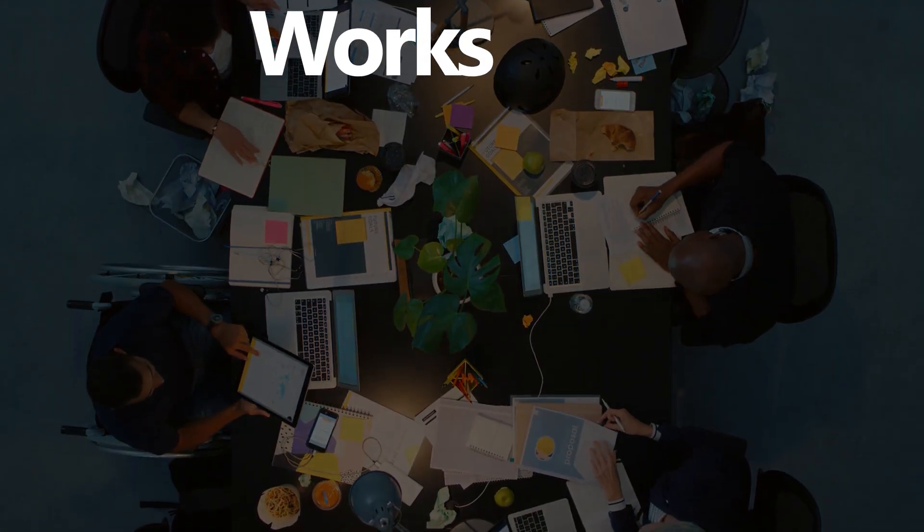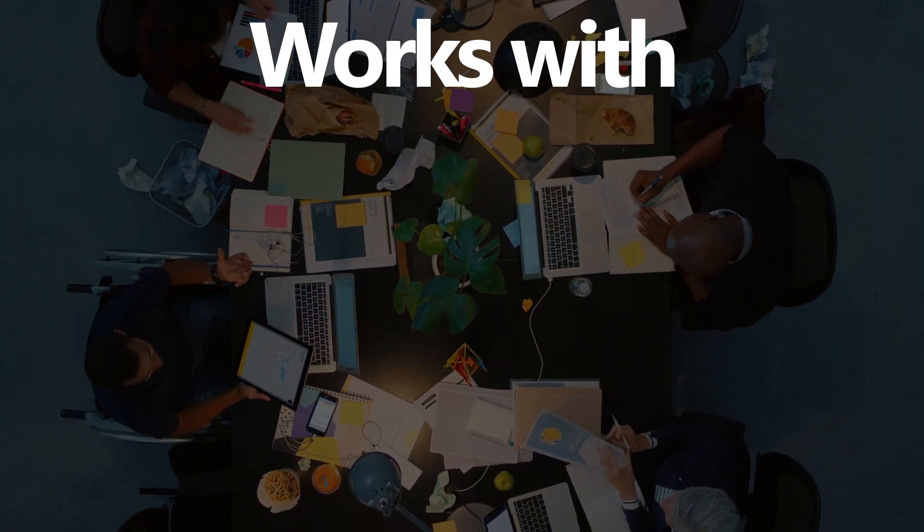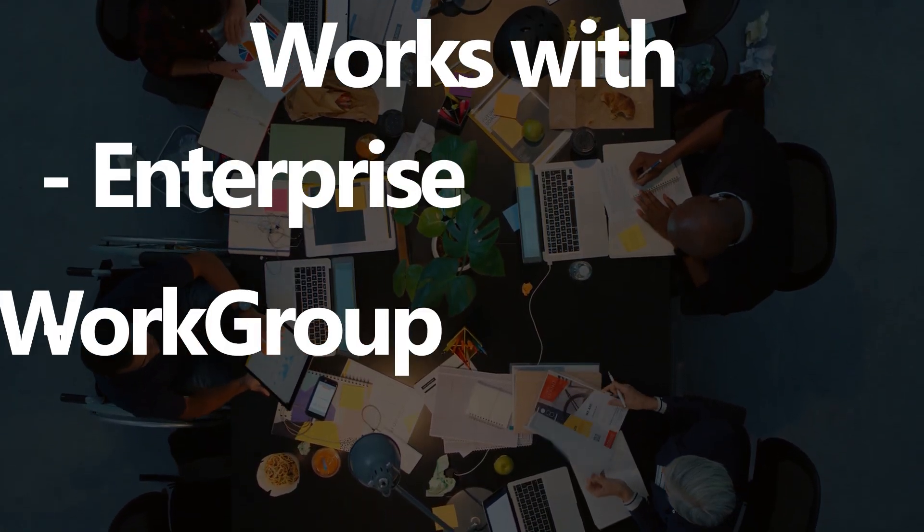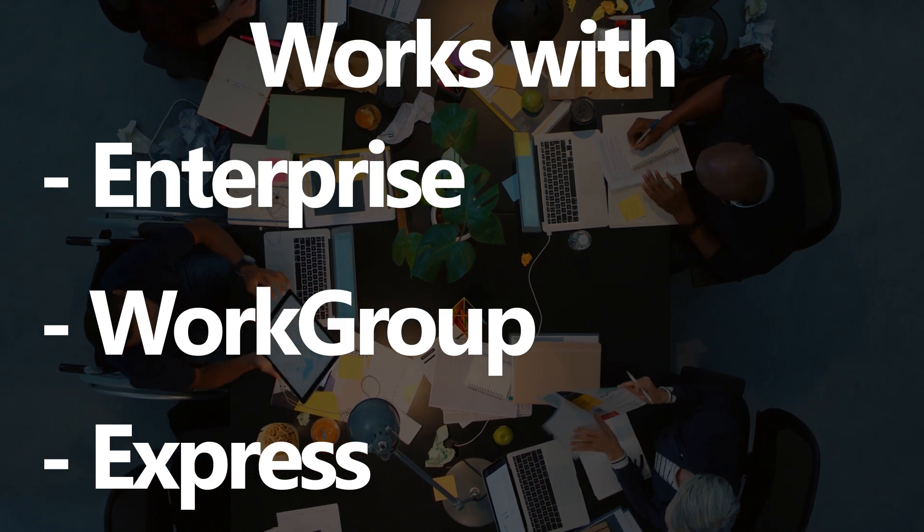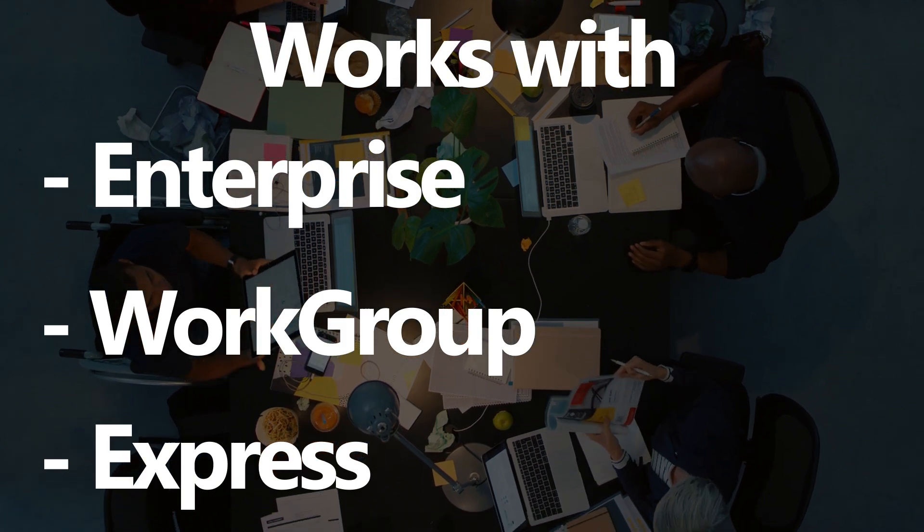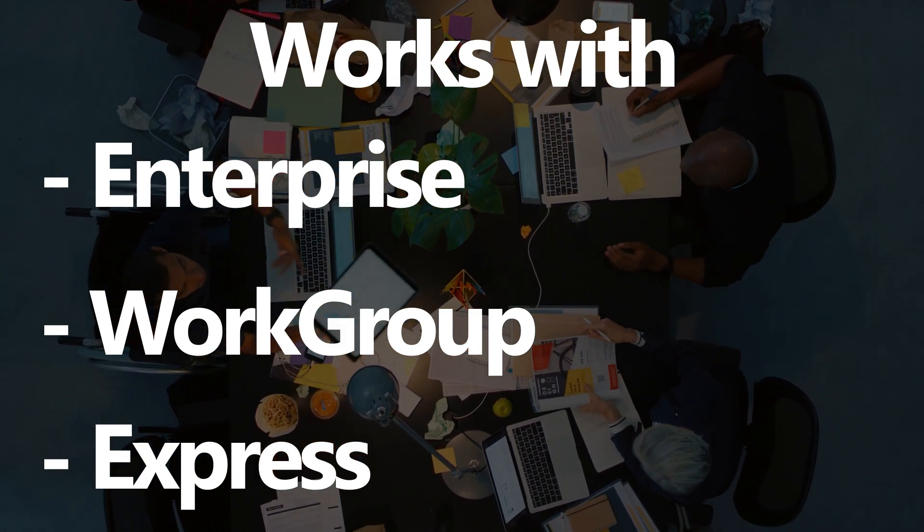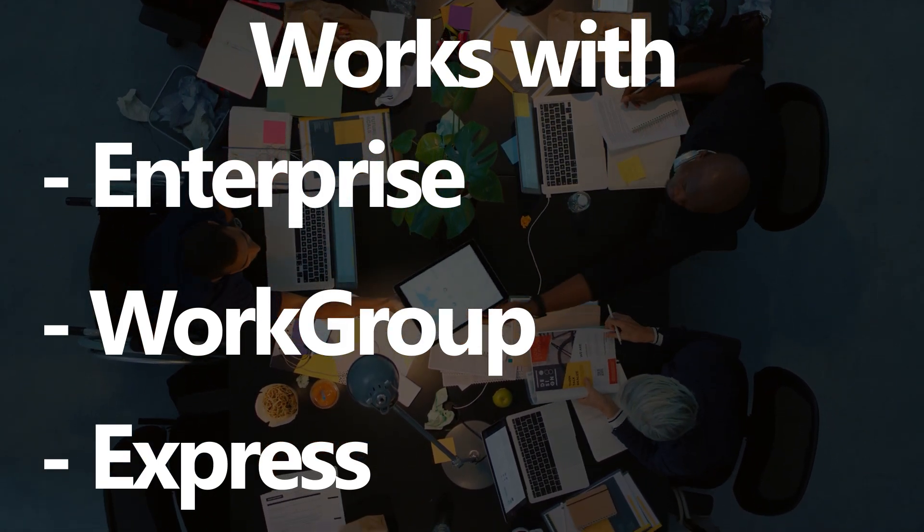It doesn't matter if you use Cobblestone Contract Insight Enterprise, Workgroup, or Express. This plugin is a perfect fit for everyone in the Cobblestone user family.